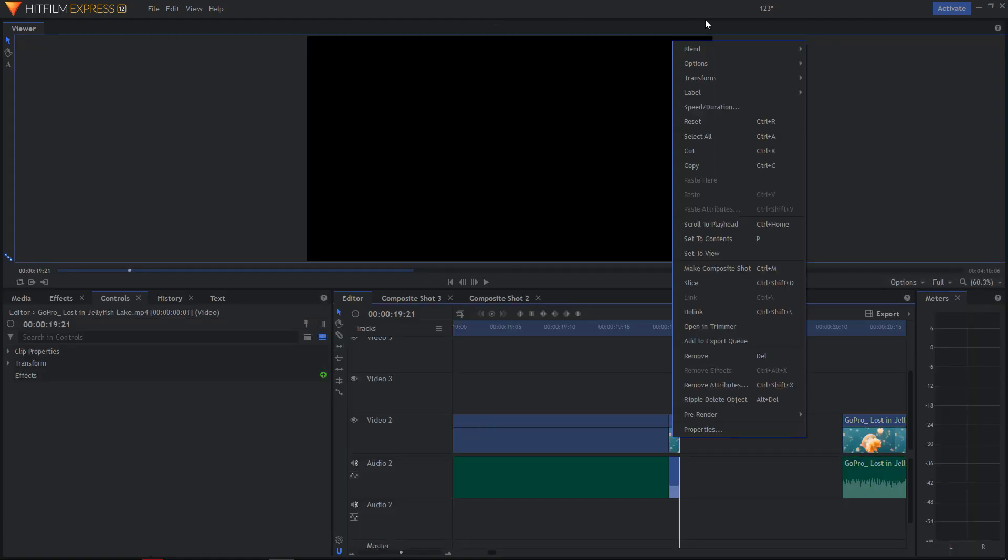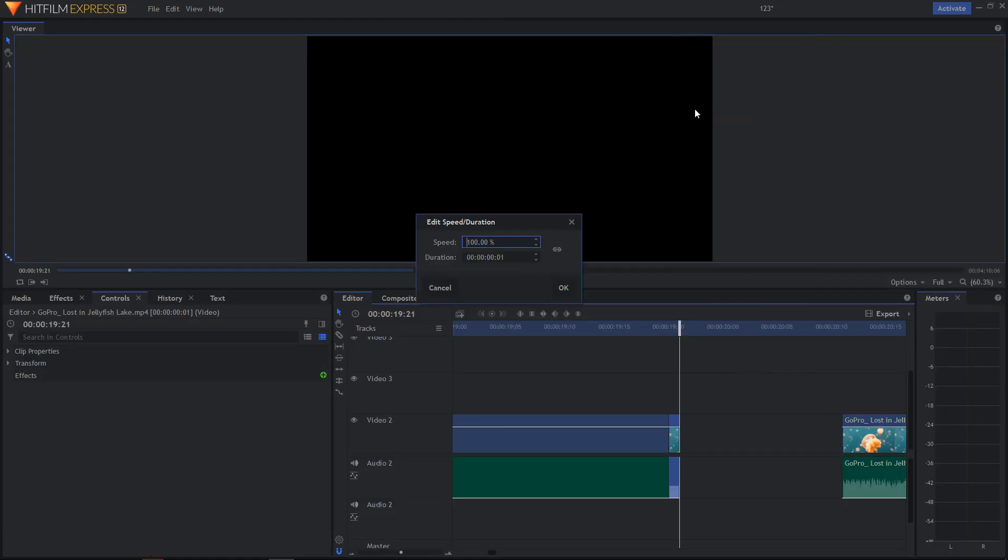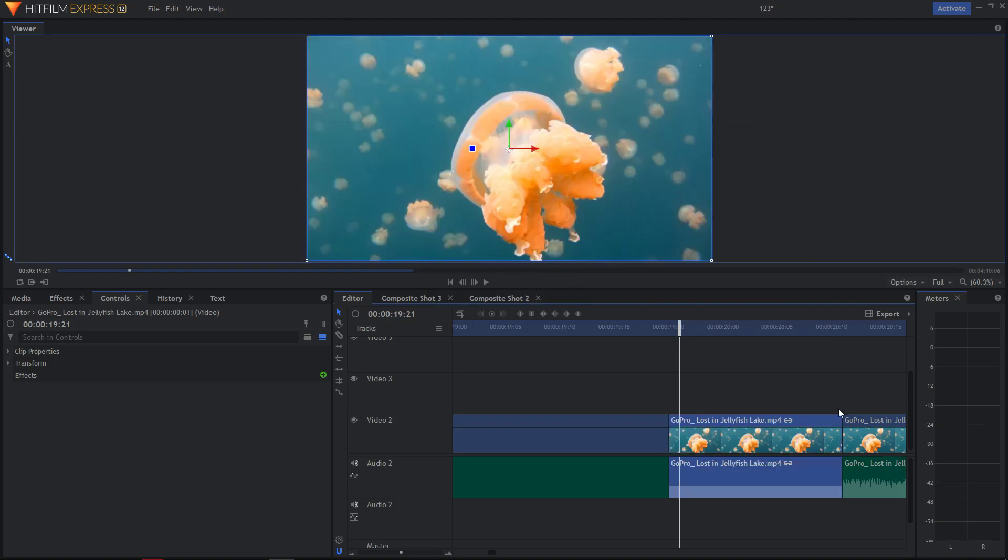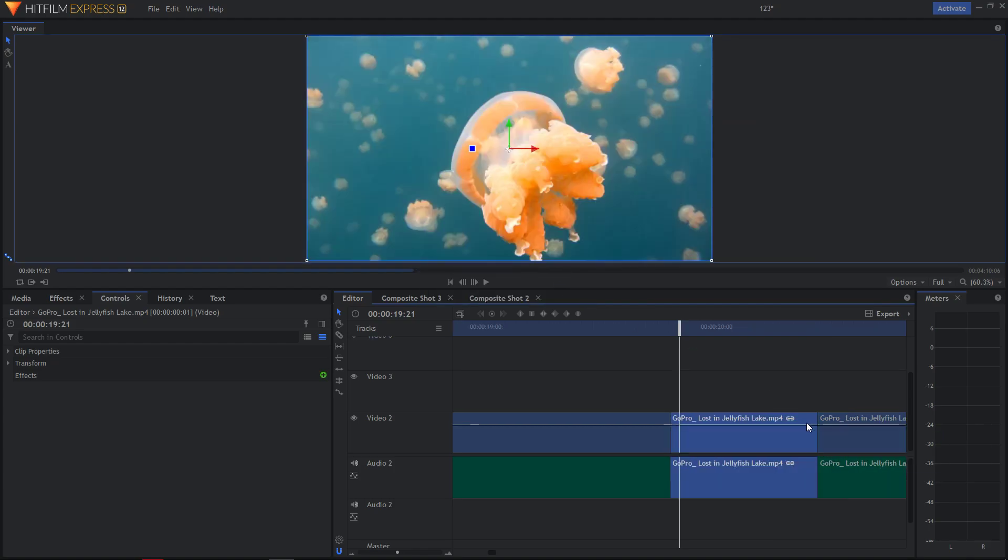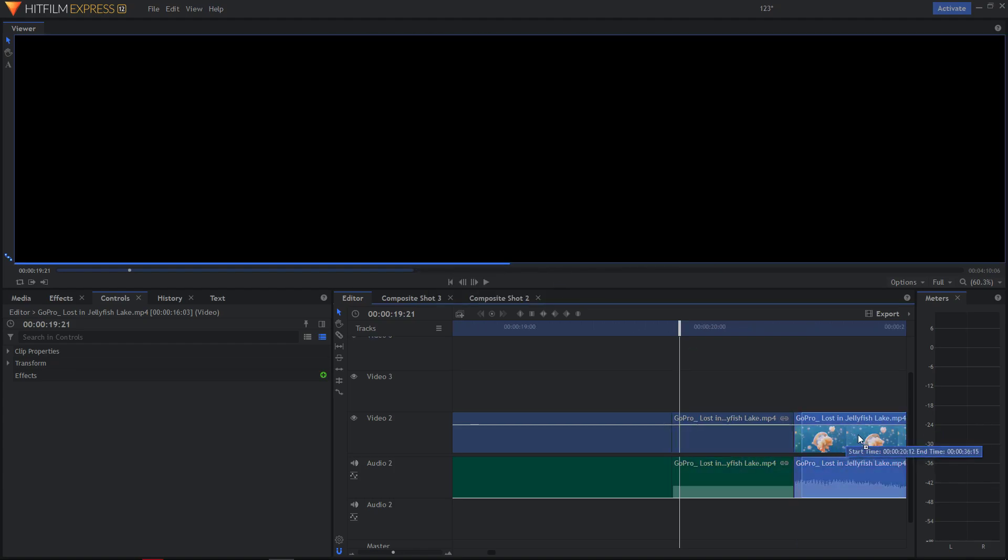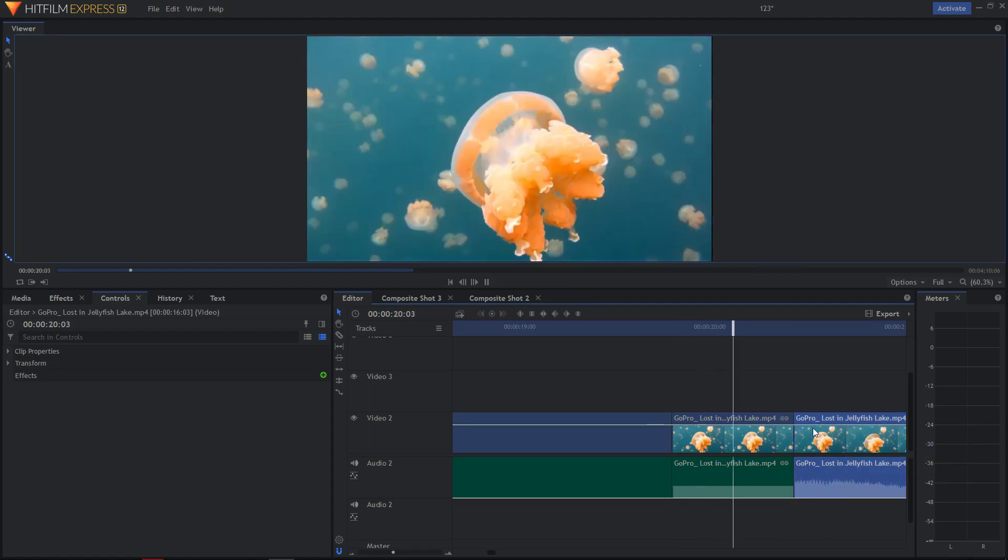Right click on it, go to Speed Duration, change it to 1%. Like that and look.